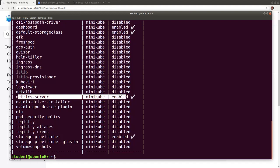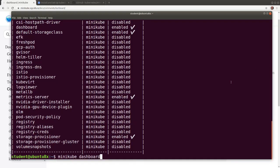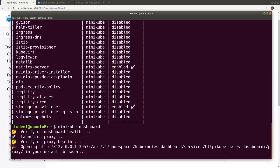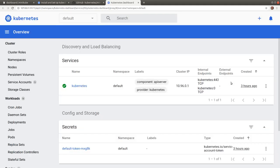To open the dashboard in the default browser on our workstation, let's run the Minikube dashboard command. This will open a new tab in our default browser.